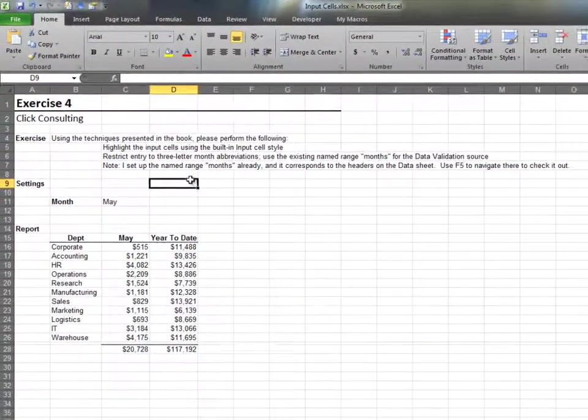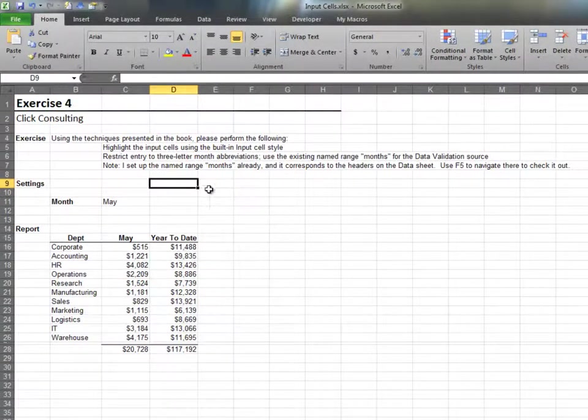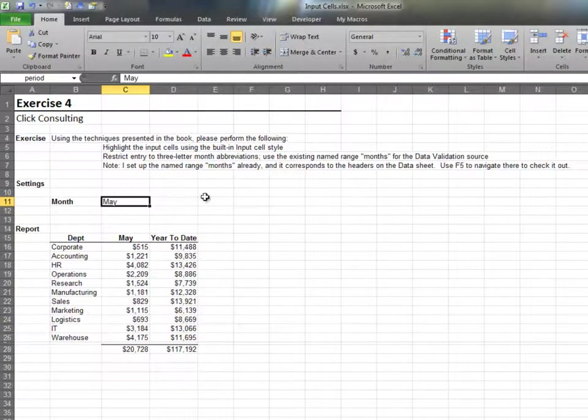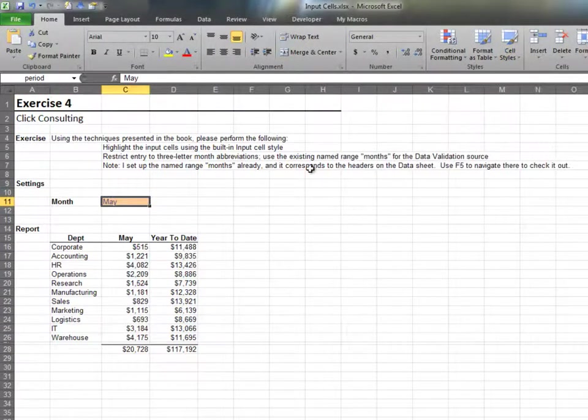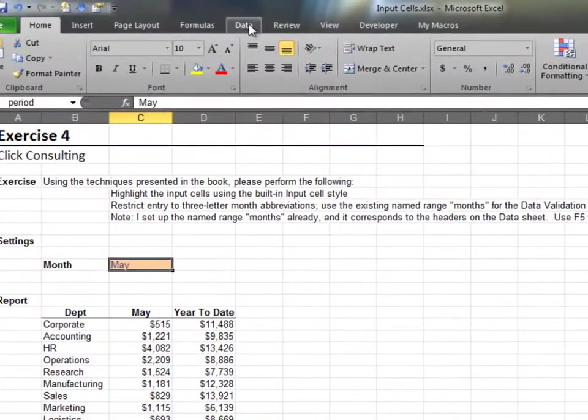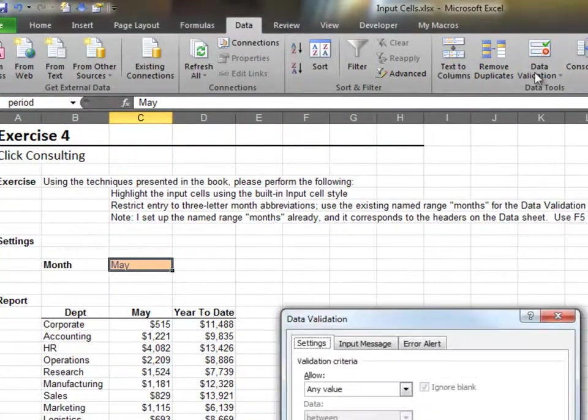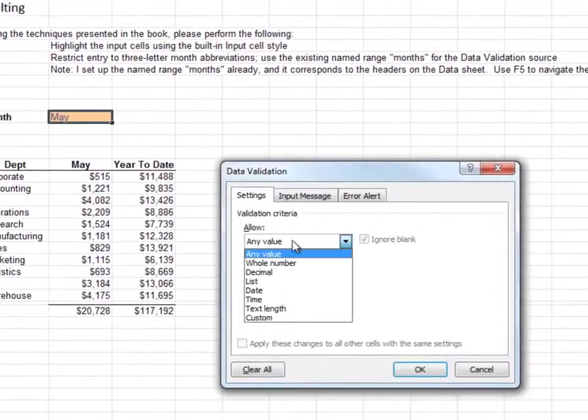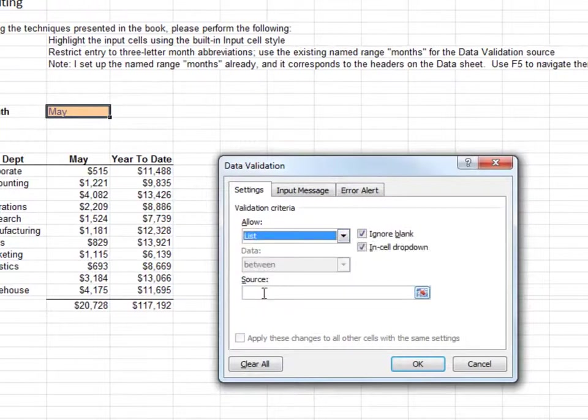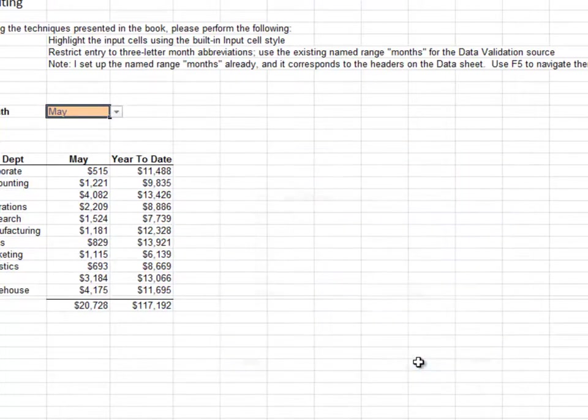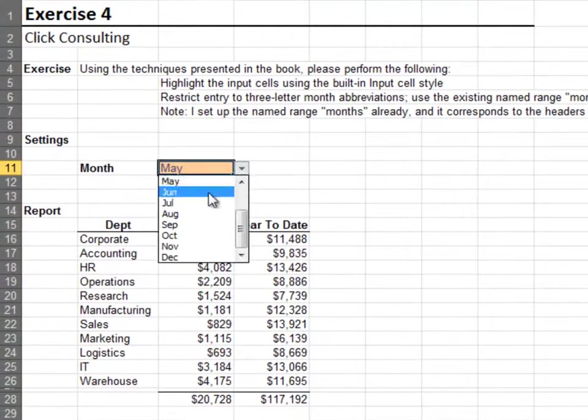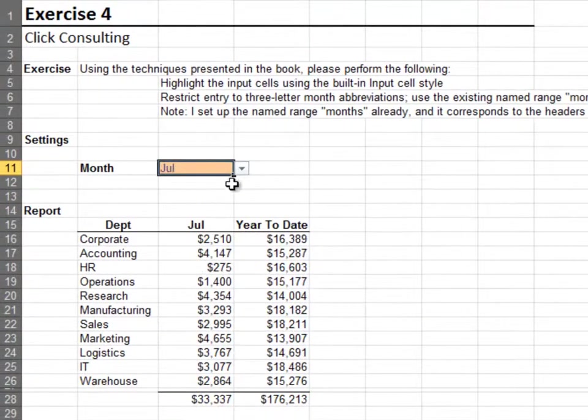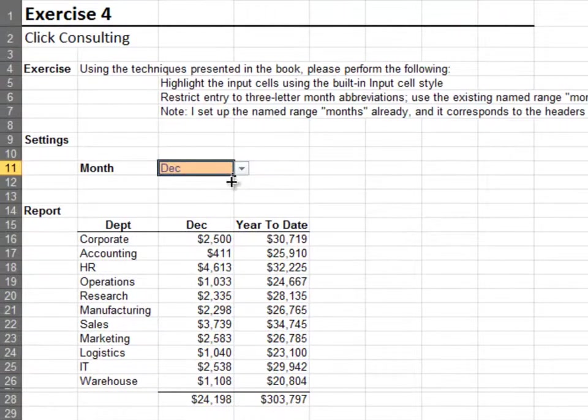In this exercise, we'll highlight the input cell and restrict entry using data validation. Let's first apply the built-in input cell style. Now, let's apply data validation. We'll allow a list, and we'll set the source equal to the name months. Let's verify our in-cell drop-down has the correct list of choices.